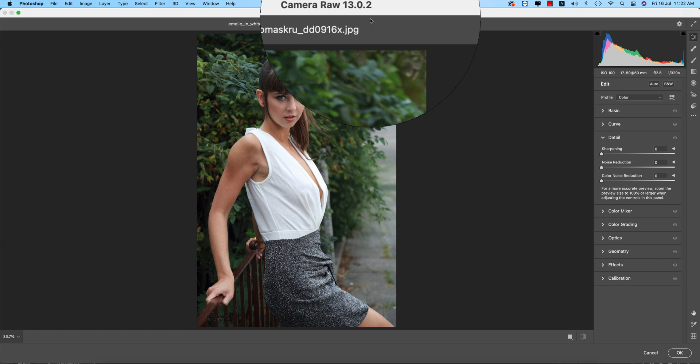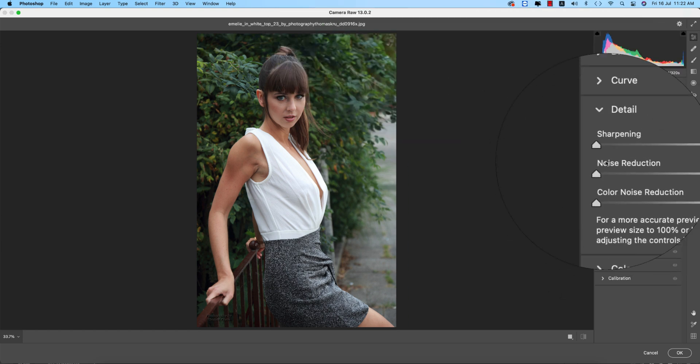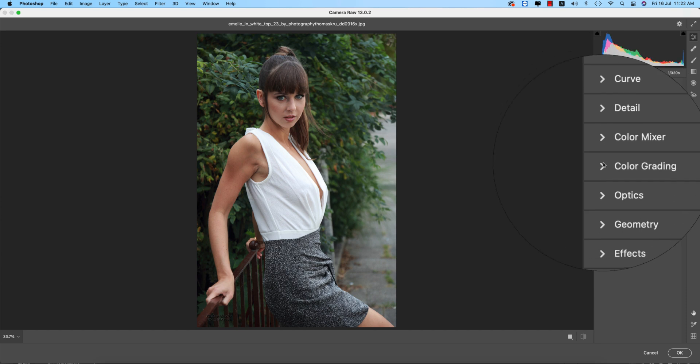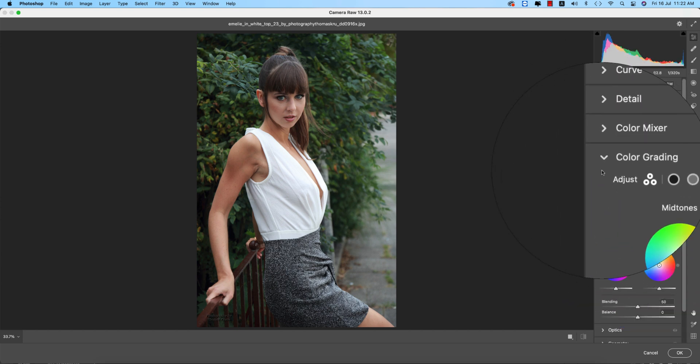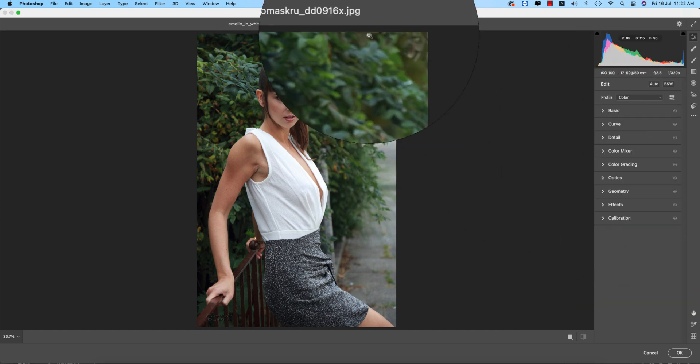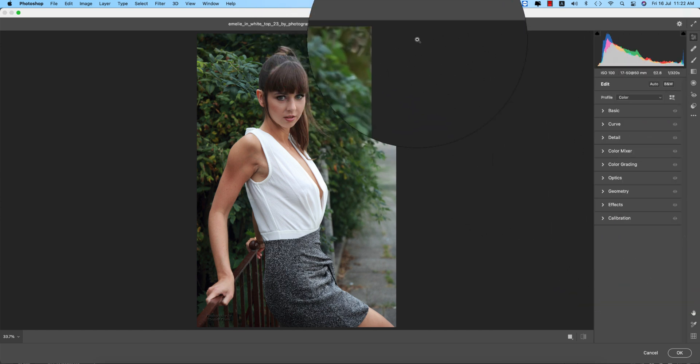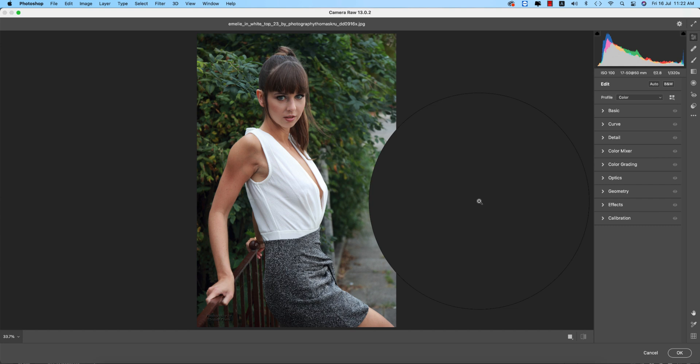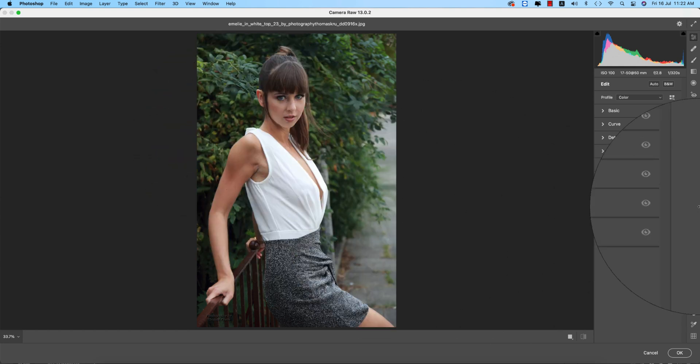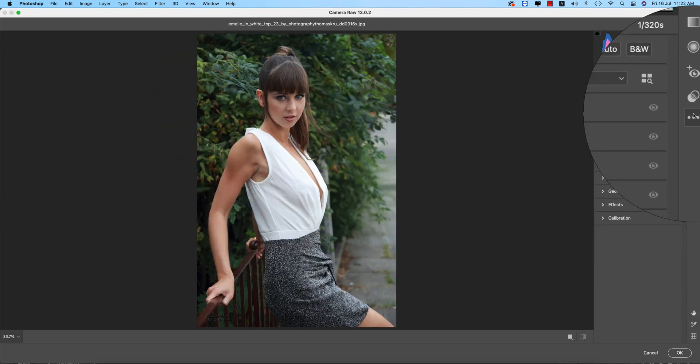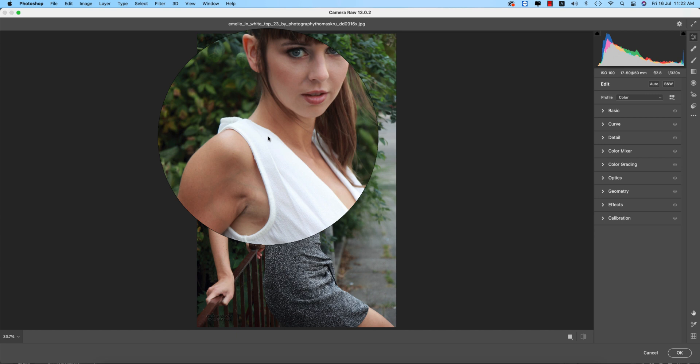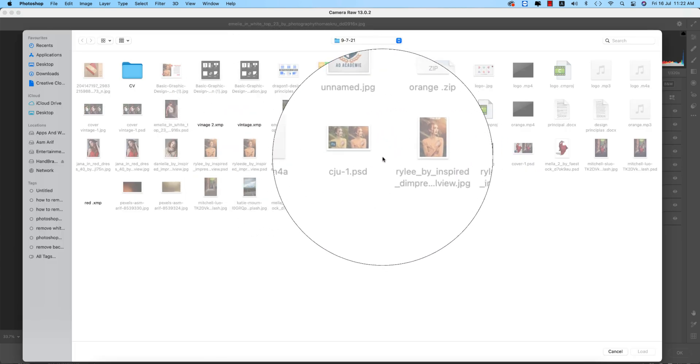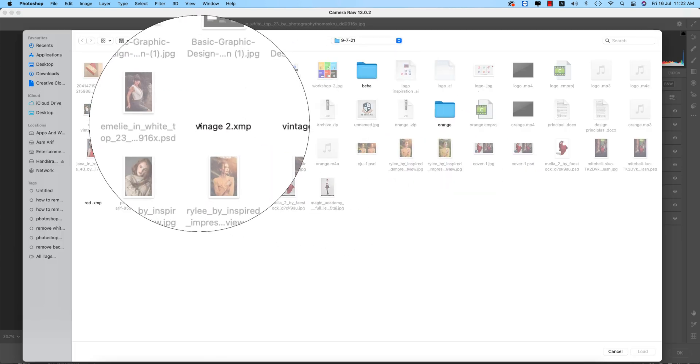After that, going to the Filter and then Camera Raw Filter. I do love to use the Camera Raw Filter just because of the advanced features like Lightroom and the color grading options that are included in 13.0.2.